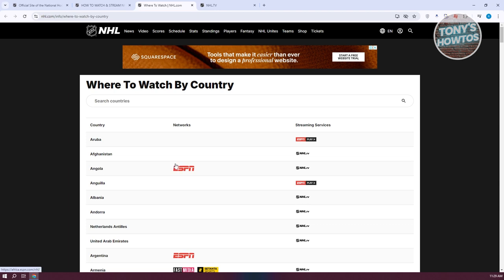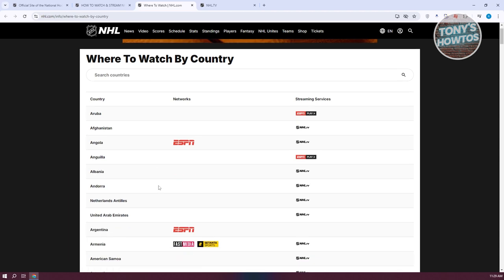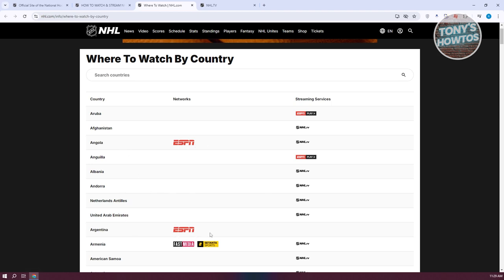There are going to be a lot of countries here listed. Some countries actually support ESPN as a network for you to watch. Like for example, if you're Angola or Argentina, you can watch NHL hockey games on the ESPN network. But if you want to watch it online, you need to get NHL TV. But this actually depends on your country.